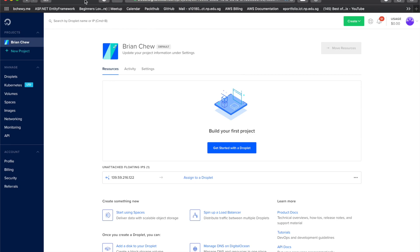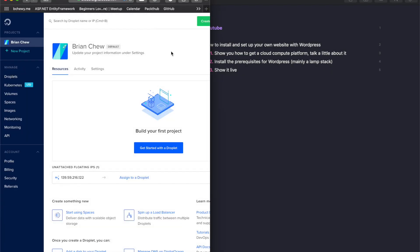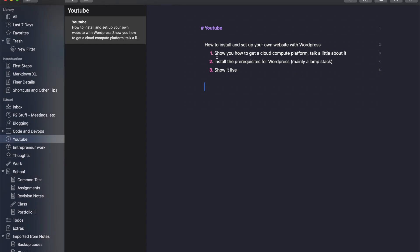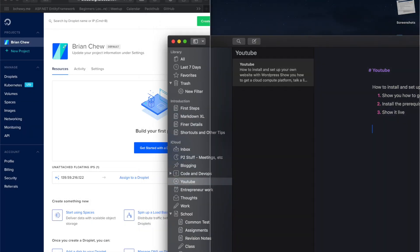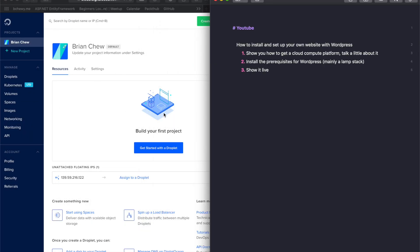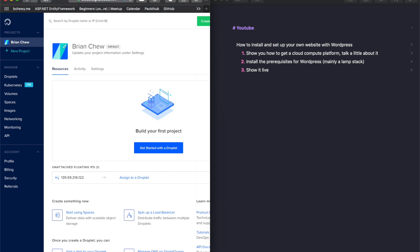This YouTube video is dedicated to showing you how to set up your own WordPress website in one single long video. I'll run through how to get a server through a cloud compute platform like DigitalOcean, and we'll install the prerequisites for WordPress — mainly the LAMP stack on the server.